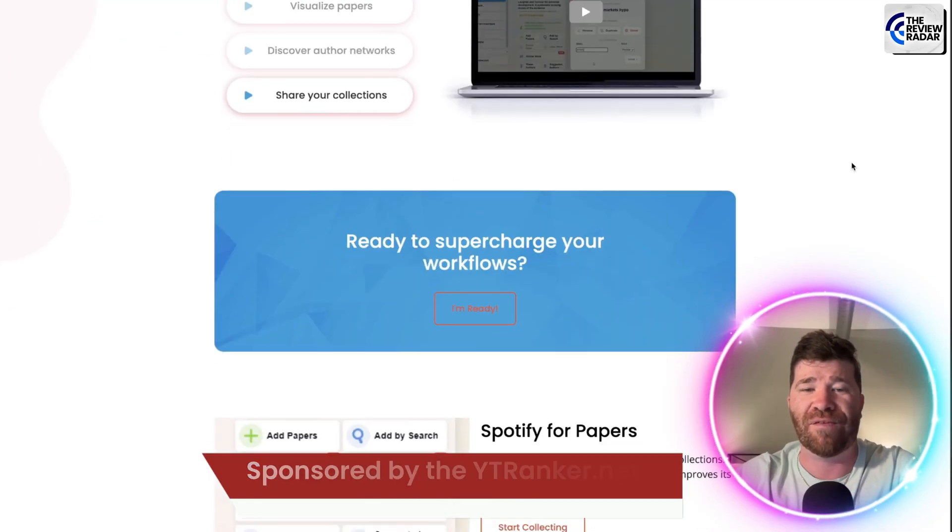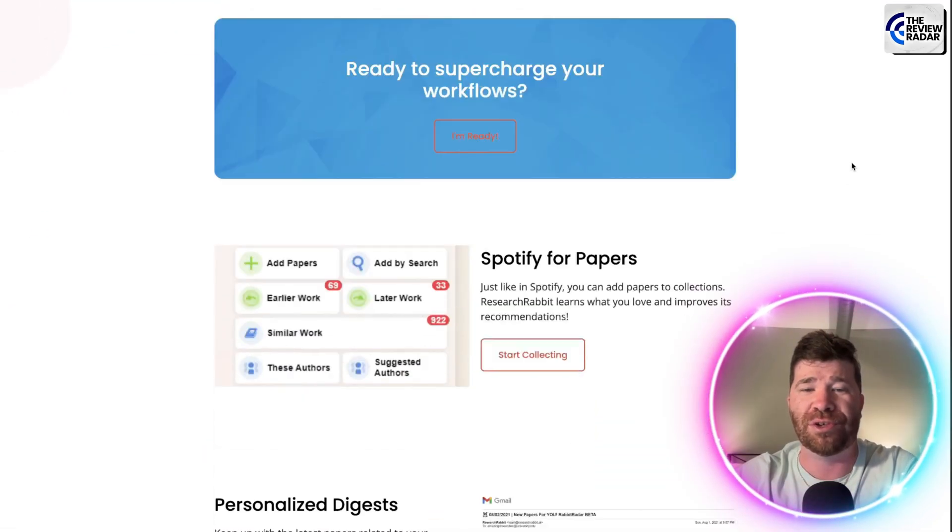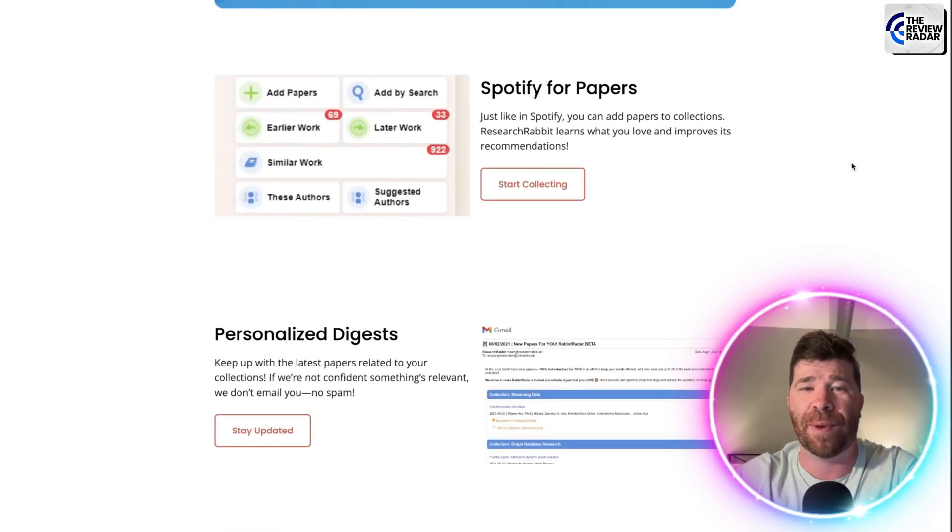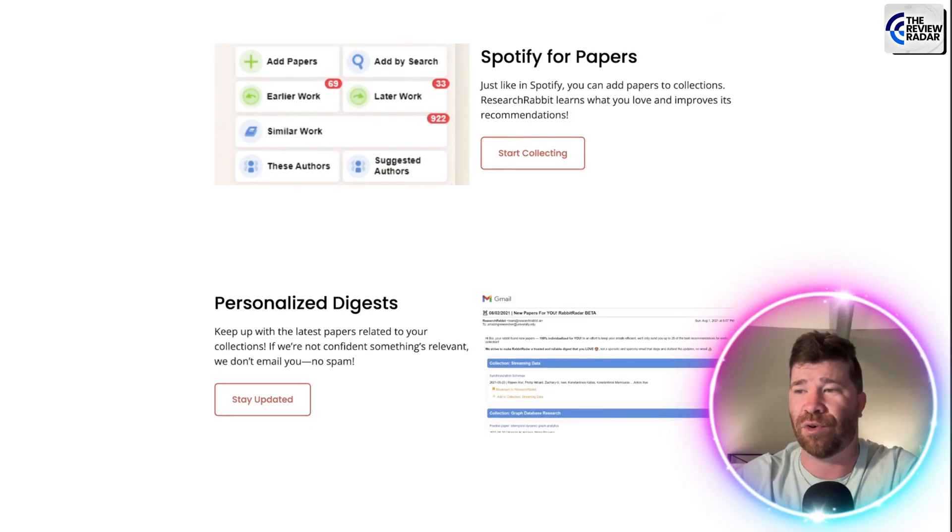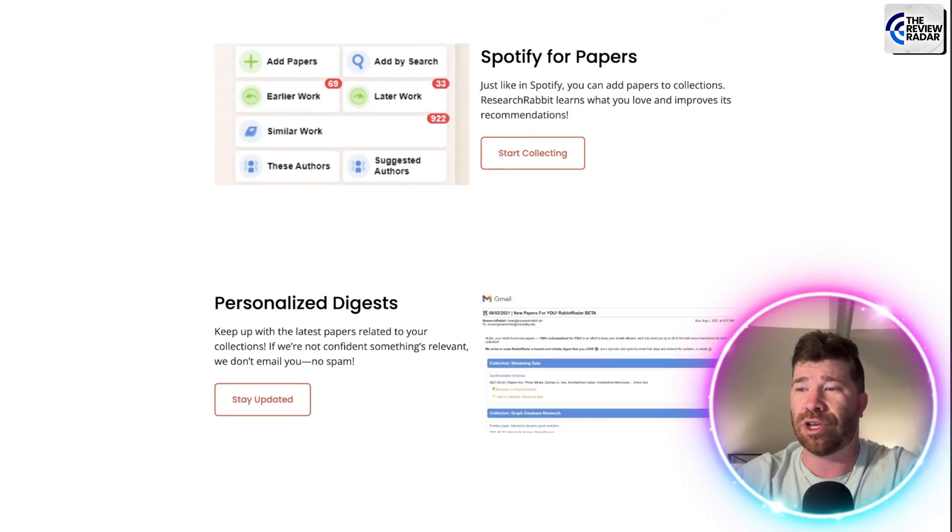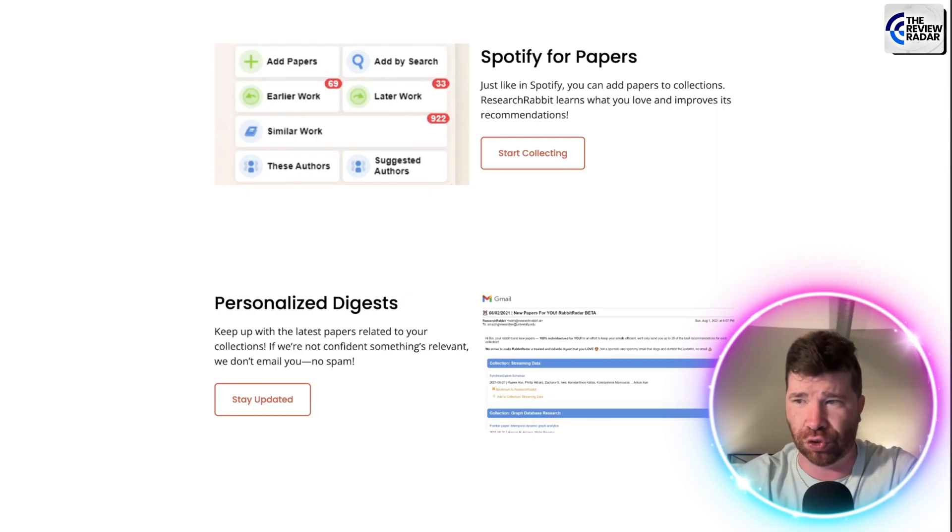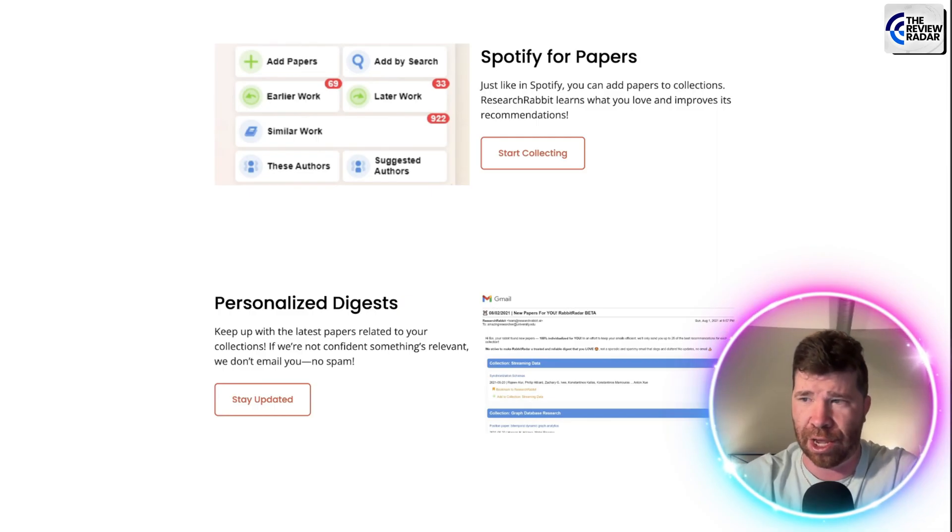Scrolling down further, you guys will see right here we got Spotify for Papers. So let me go ahead and just break it down for you once again. We're talking about AI-powered search here.